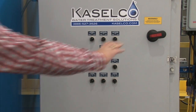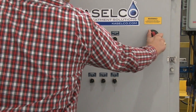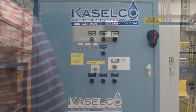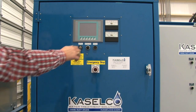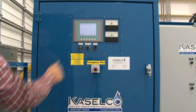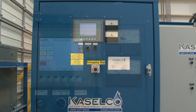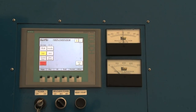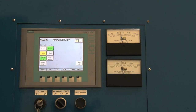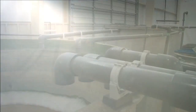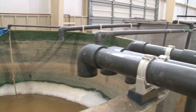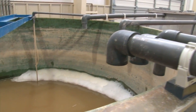Caselco systems are designed with the end user in mind. Easy to operate touch screen controls and power cabinets start the treatment process. With electrocoagulation, all the waste streams are combined into a central accumulation tank prior to treatment.